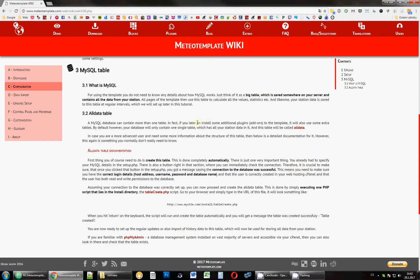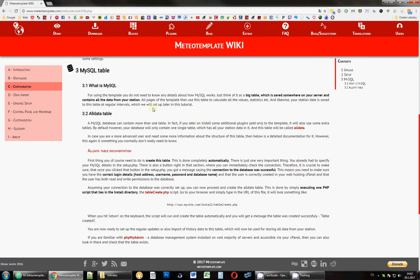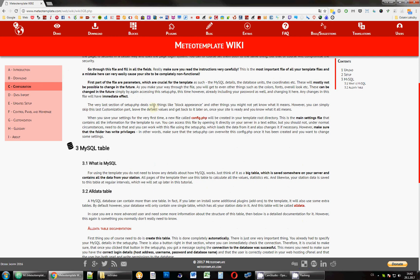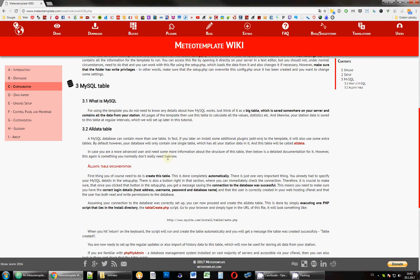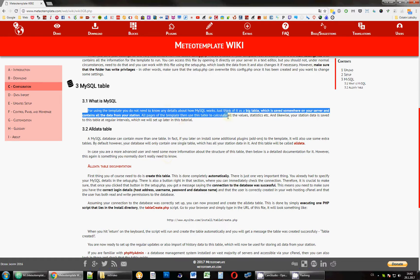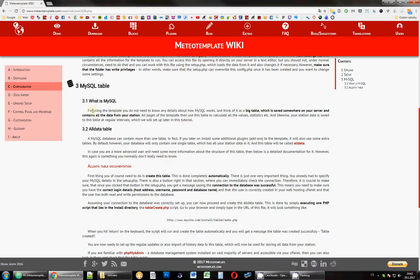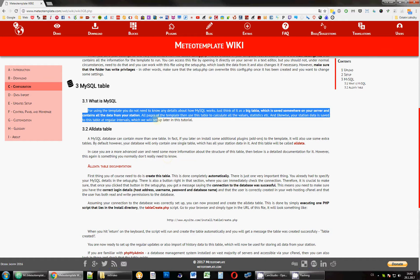So in this next video, we're back in the wiki and I would like to talk about the MySQL table. I will probably not explain what MySQL is. If you're not sure, then just look it up because that really is something beyond what I want to talk about here.